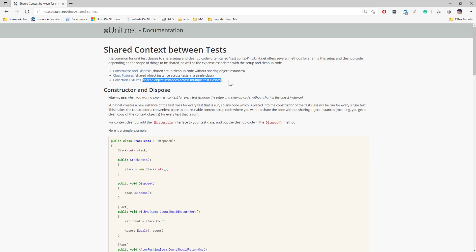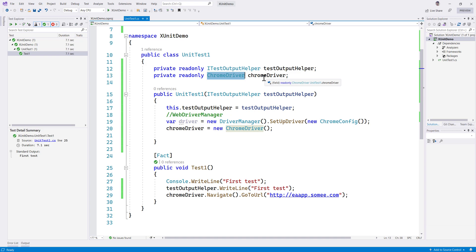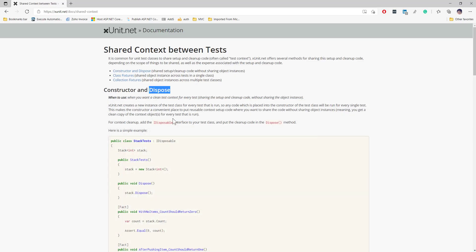These are the three important concepts to understand within XUnit. The one we are going to look at this time is the constructor and the dispose method. We already saw how to create a constructor, but we need to dispose the object we create. For example, in unit test one we created the ChromeDriver object but never disposed it — we never freed up the memory used by the browser. This dispose method comes in handy to do that for us.